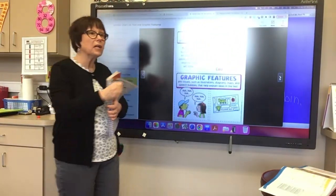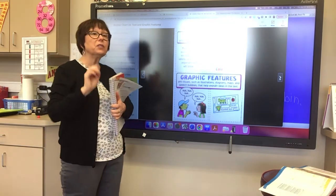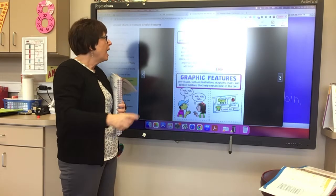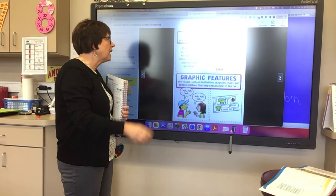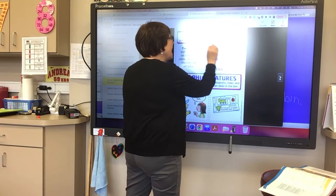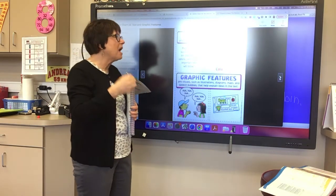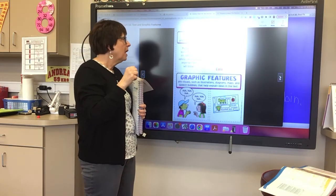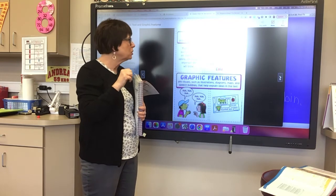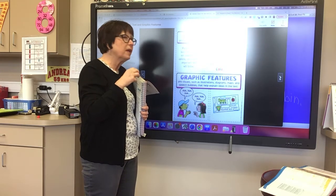I want to draw your attention here to our text features. Now text features are important parts of the story presented in a different way. I really want you to look at the text features that have to do with different types of type or print. They can show different types of emphasis for important parts of your story. We can have boldface, capital letters, italics, large and small print, and we can have color.